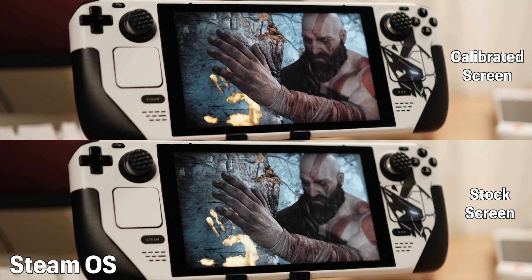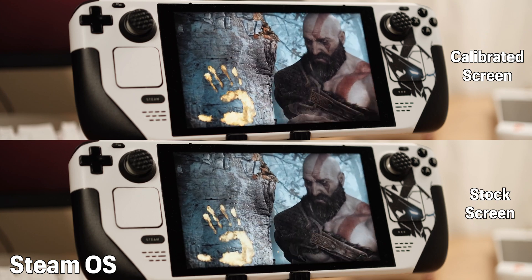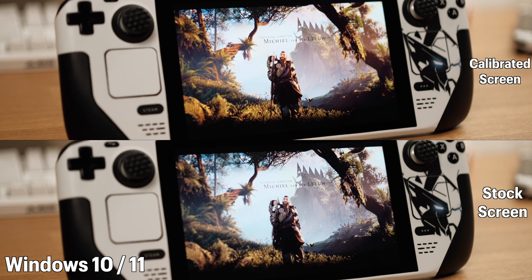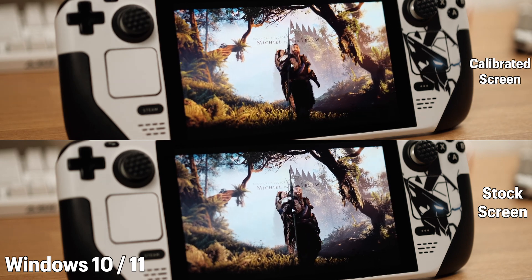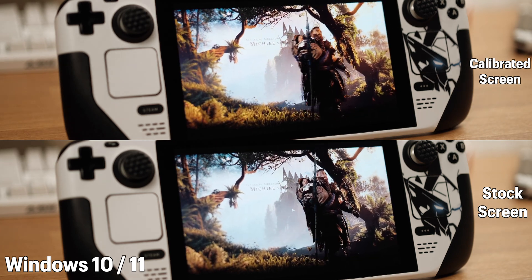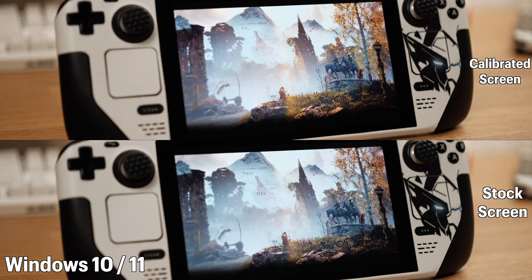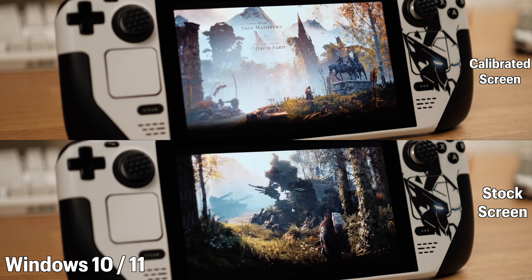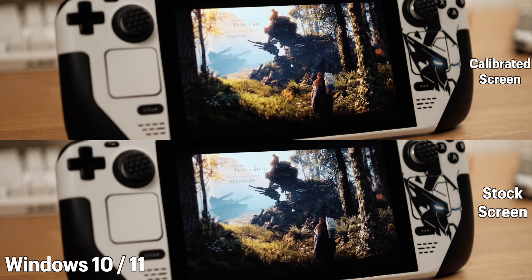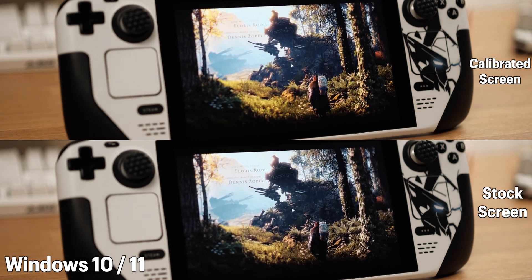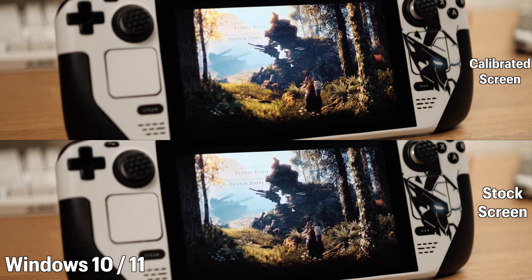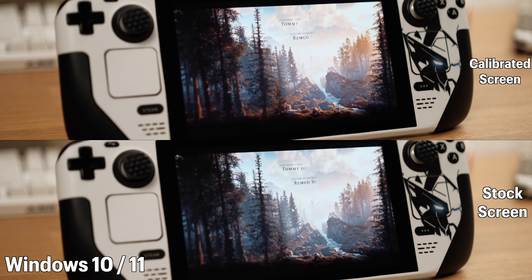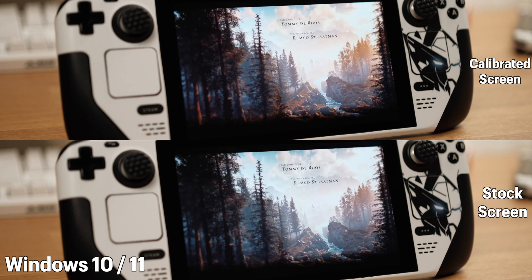This calibration is available on SteamOS as well as Windows 10 and 11. I think the result is pretty amazing. You will not want to go back to the stock screen after this guide. I will go over how to do this in both SteamOS and Windows. Now let's jump into the tutorial.